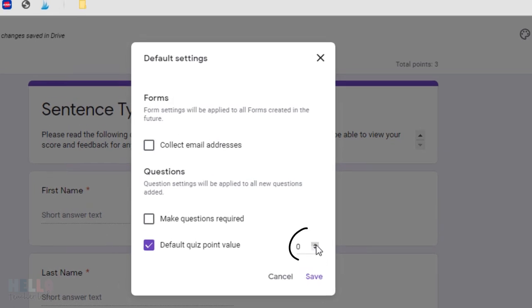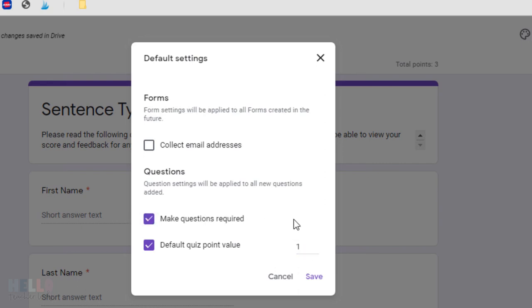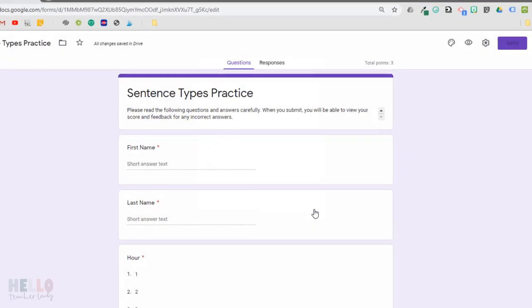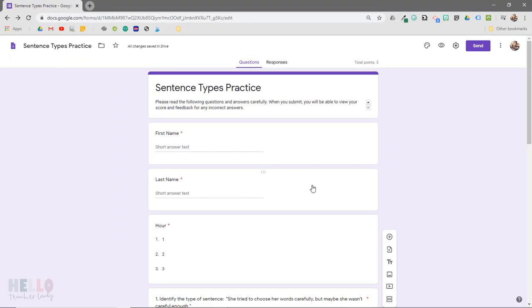So I want to set a default point value and make each question required automatically. Then for good measure, I'm going to select this option too. There have been times where I've forgotten to add a name field, so having automatic email collection on has really saved me.